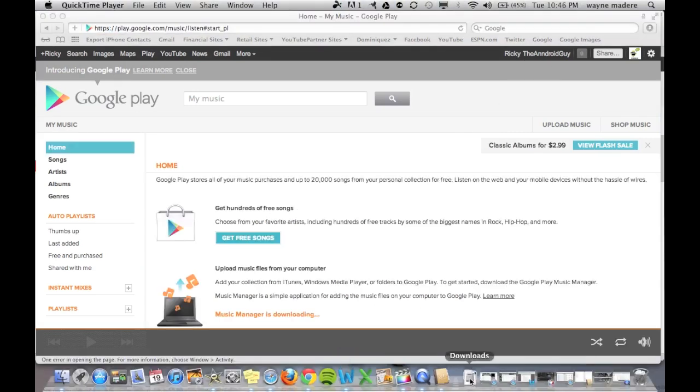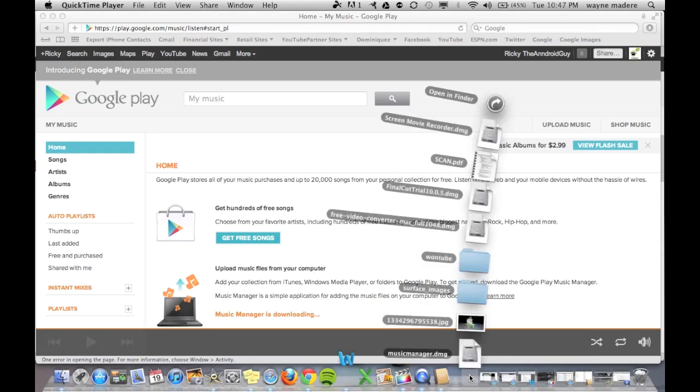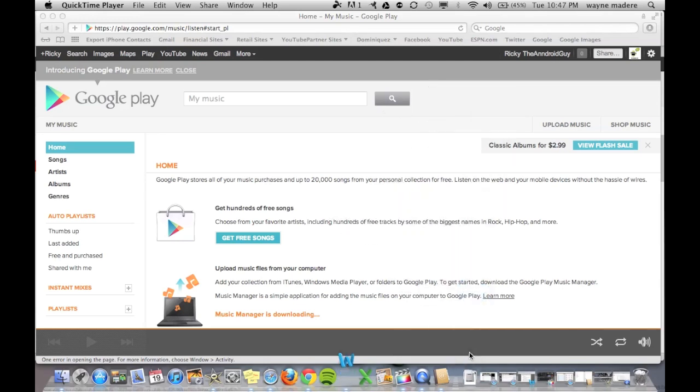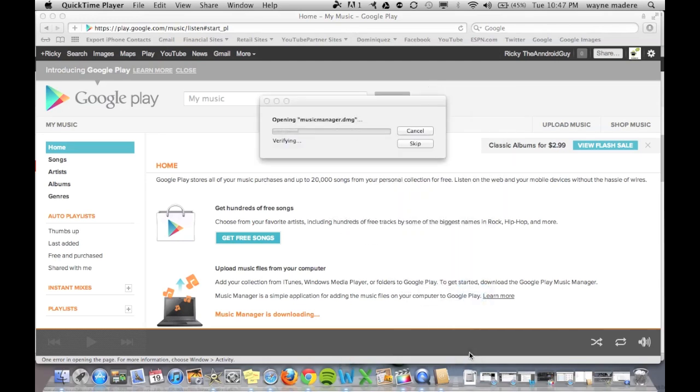Alright, so now once it finishes downloading, you go to your Downloads file right down here, and then just click on the DMG file, which is your file for apps if you didn't know. Learn something every day. And it just verifies it, of course,